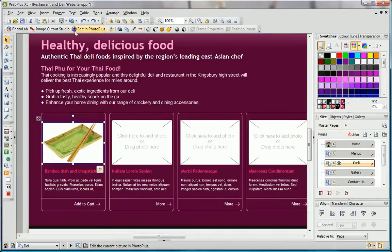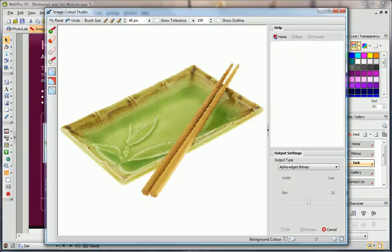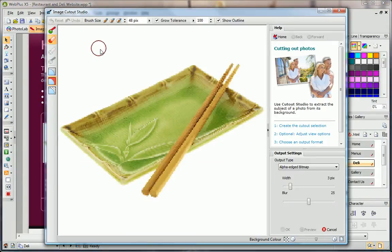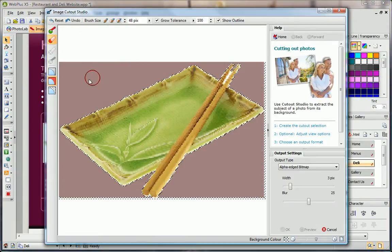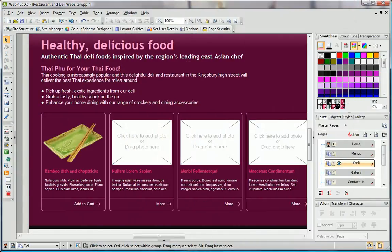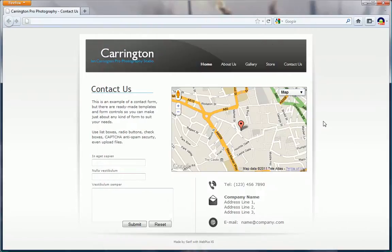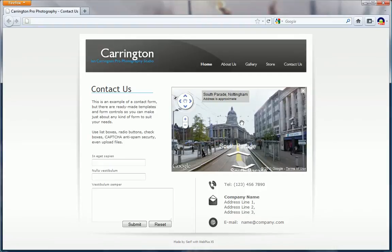Perfect your photos and remove backgrounds with a unique cutout studio to make your products look their very best. Put your business on the map, literally, with an interactive Google Map that can now also go straight to Street View.